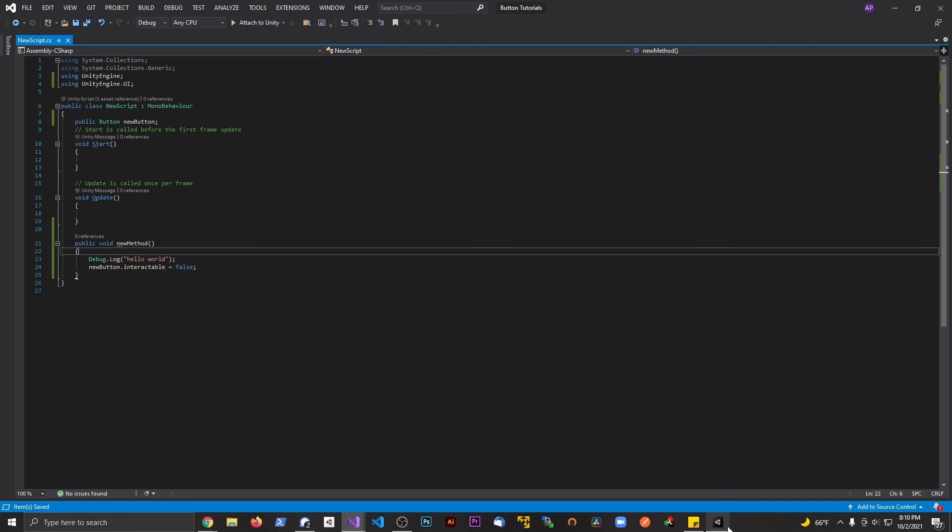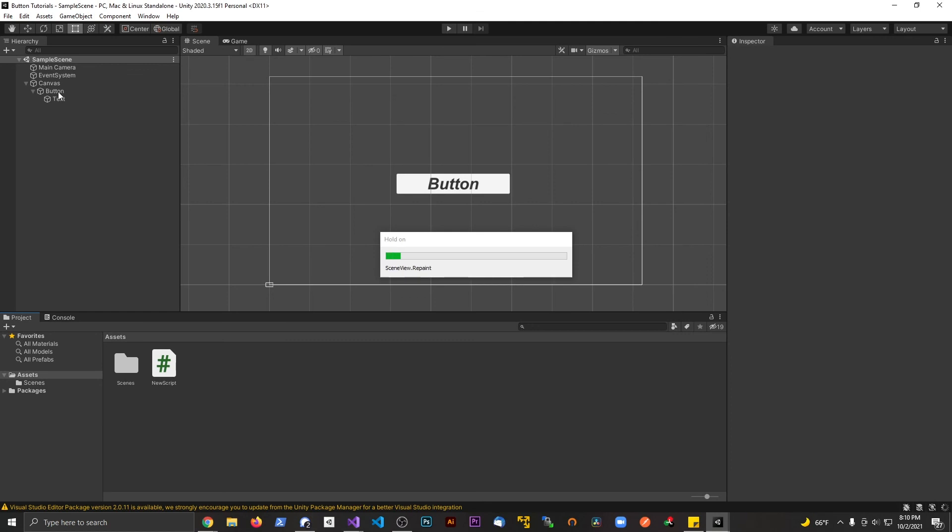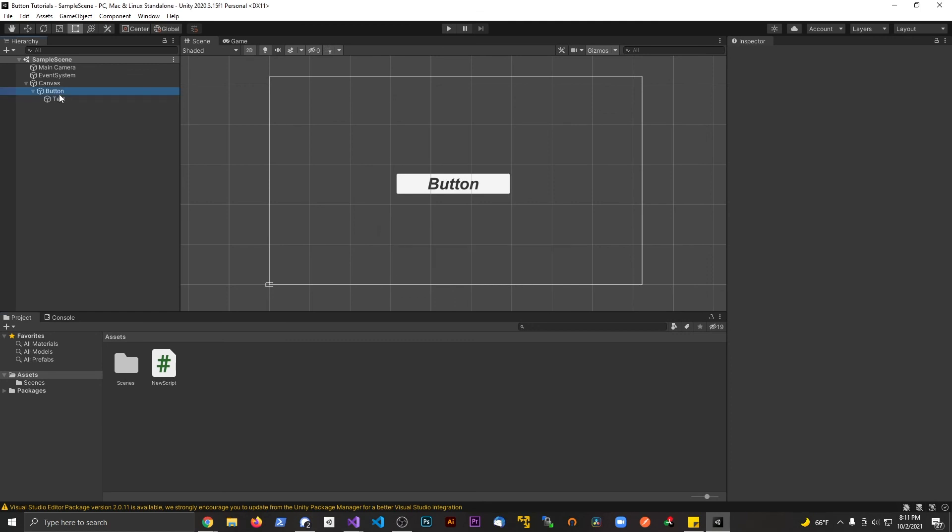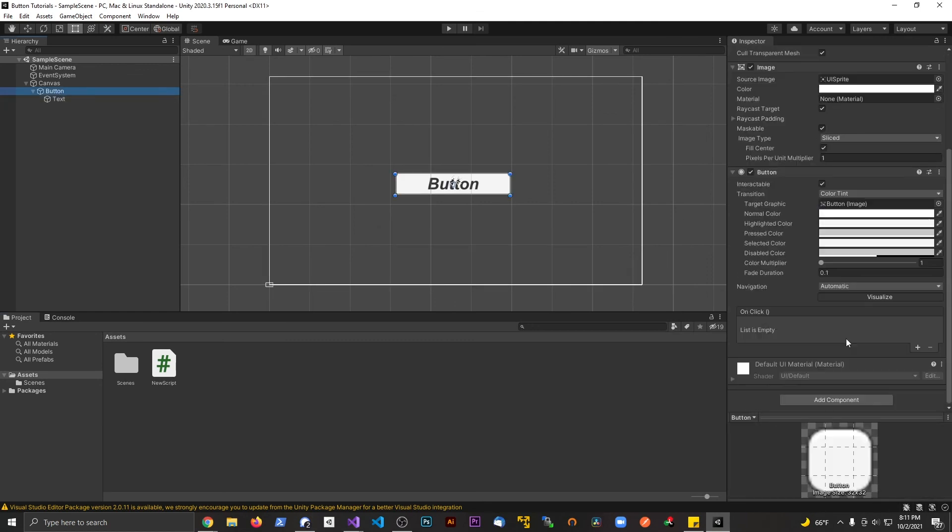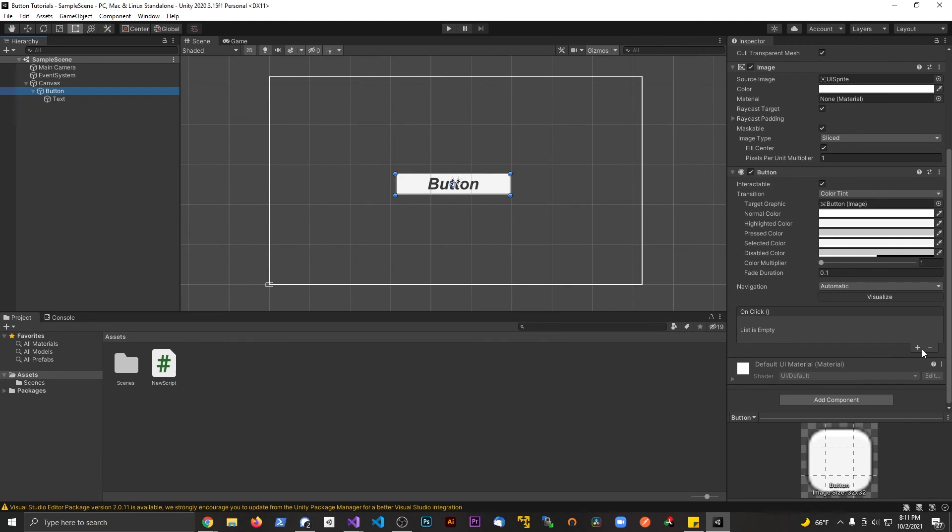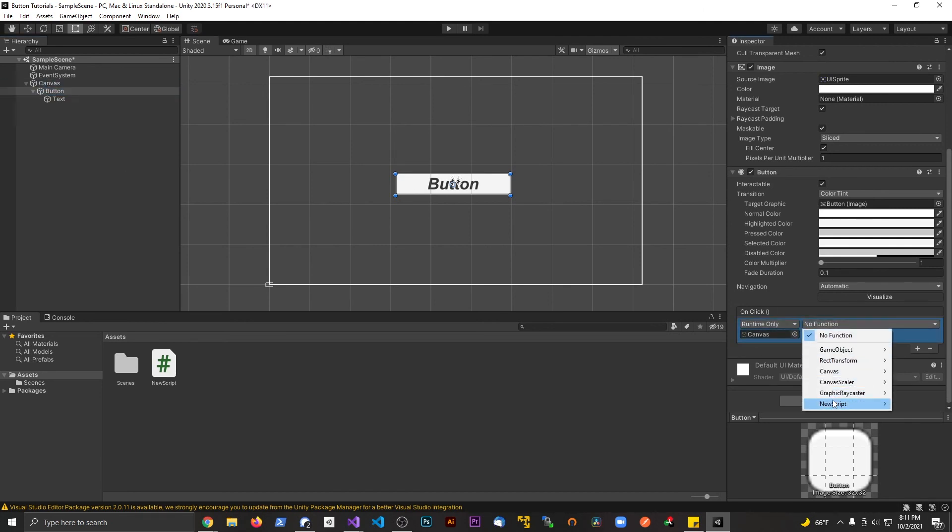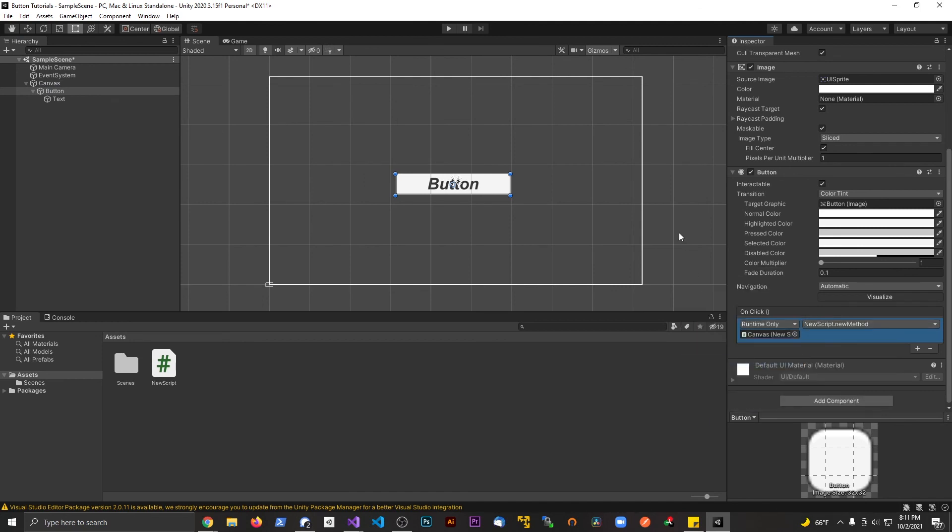Back in Unity, we're gonna find the button. Hit the plus sign on the onClick, drag the canvas onto it, drop that down to new script, and we're gonna find the newMethod right there.